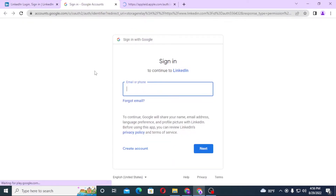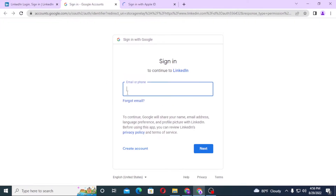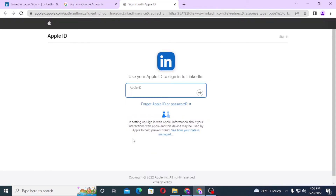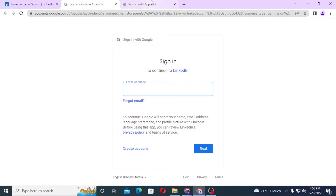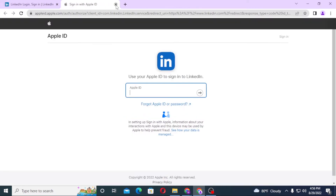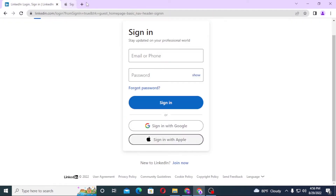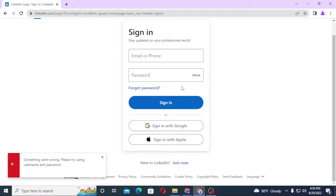When you click on the Google or Apple ID login options, their respective login interfaces will appear. Once you log in through your Google or Apple account on their login pages, you'll also be logged into LinkedIn with that account.